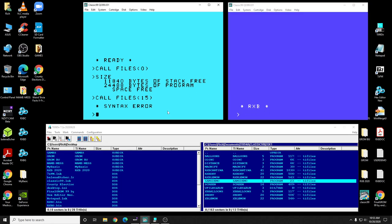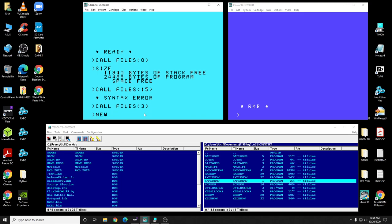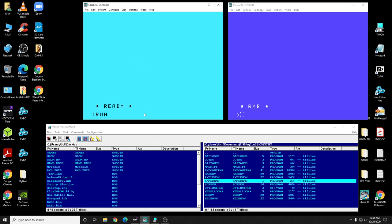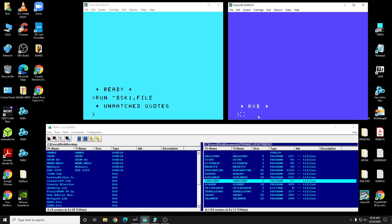Nothing changed in Extended Basic for that — it just crashed. So let's move on. If you run a program and want a certain number of files open, you have to do CALL FILES — say three — then NEW, and then run the program from disk. That's what you normally have to do in Extended Basic. In RXB, you can just do CALL XB and then put in the name of the program you want to run.